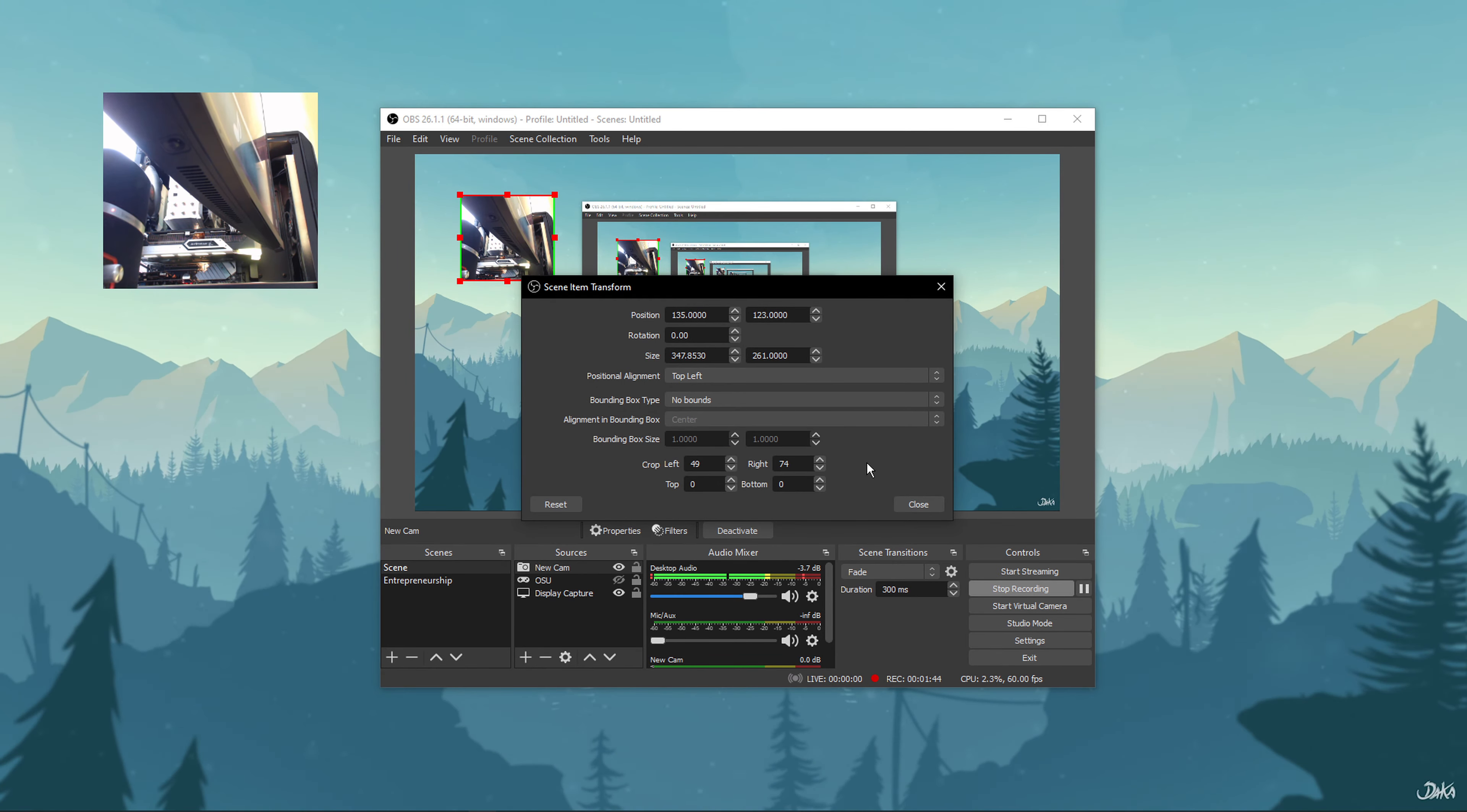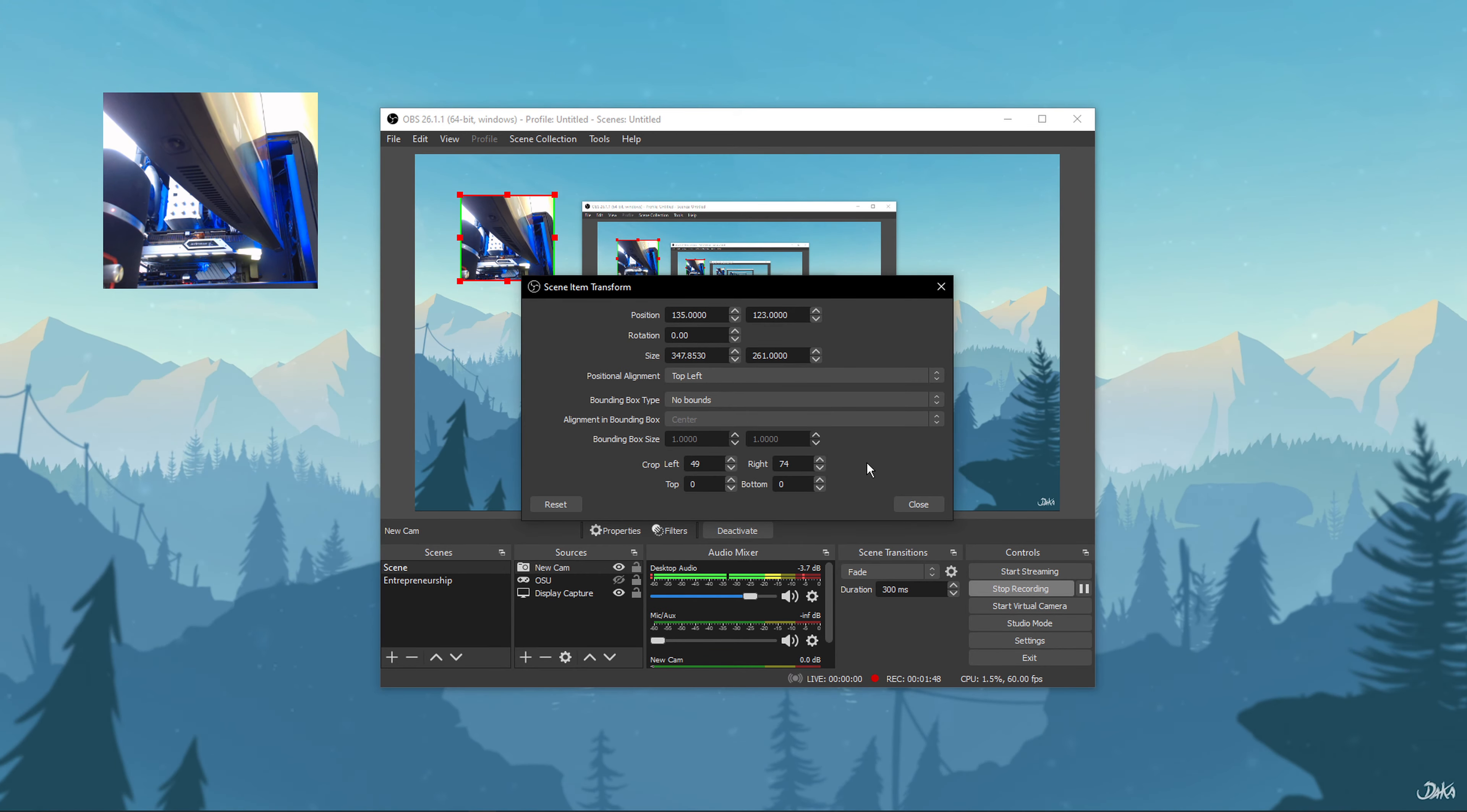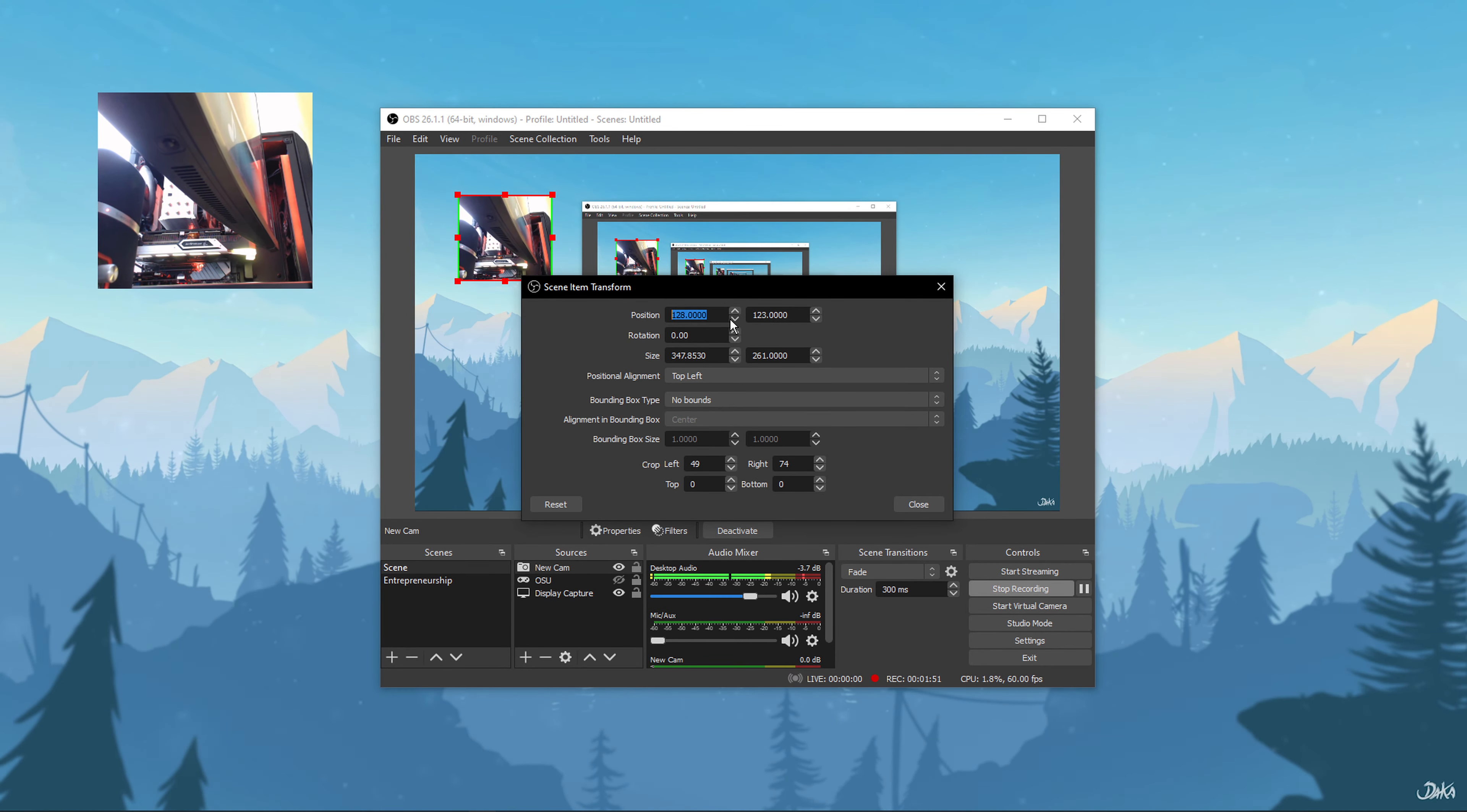The Scene Item Transform window will pop up. Here, you can enter the crop values at the bottom and click on Close.